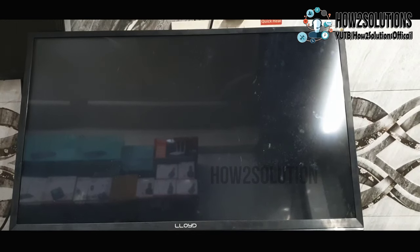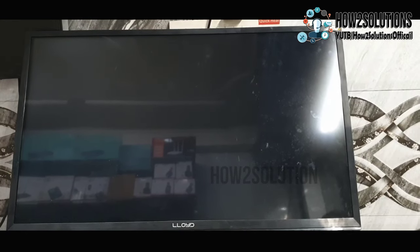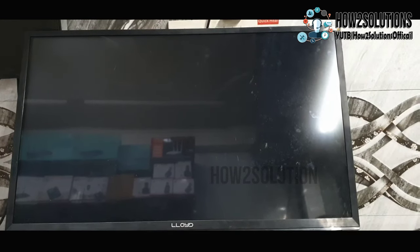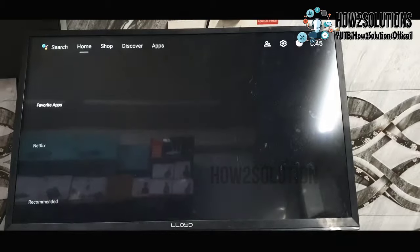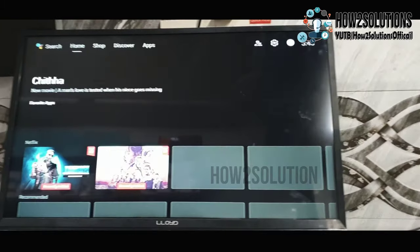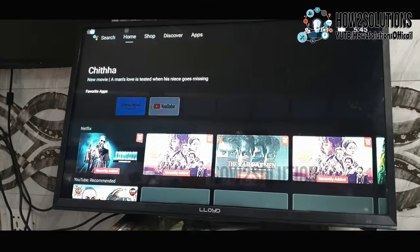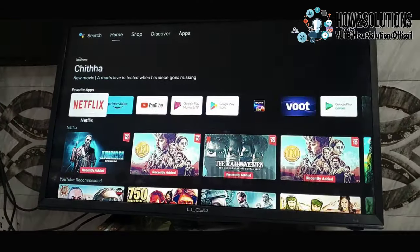Hello friends, in this video I am going to show you how to fix your MI Android TV box when it is showing restricted profile and you have forgotten your password.